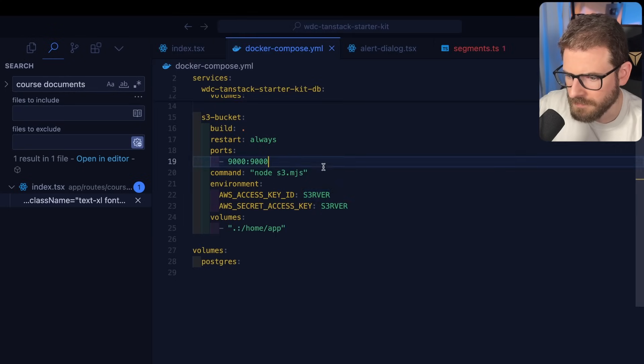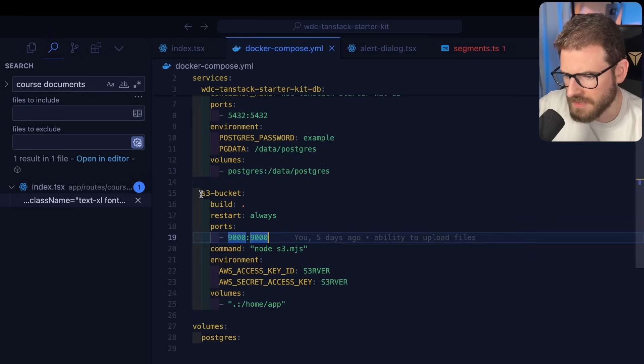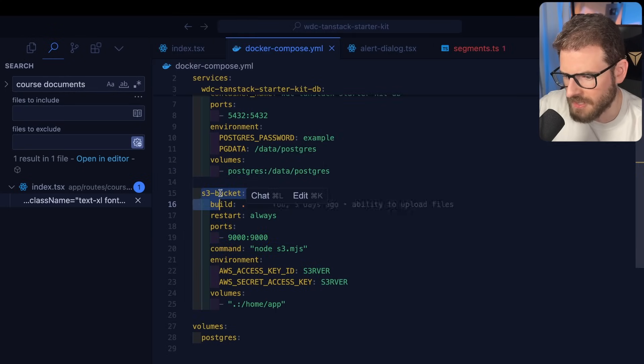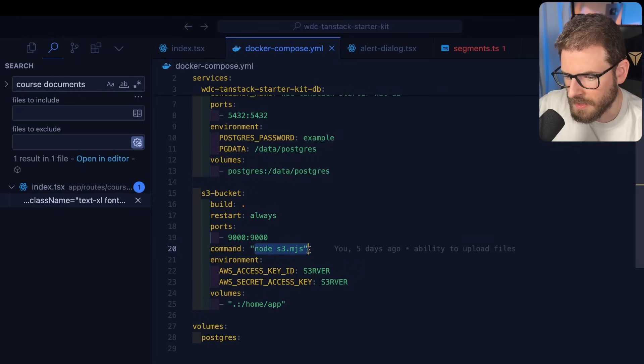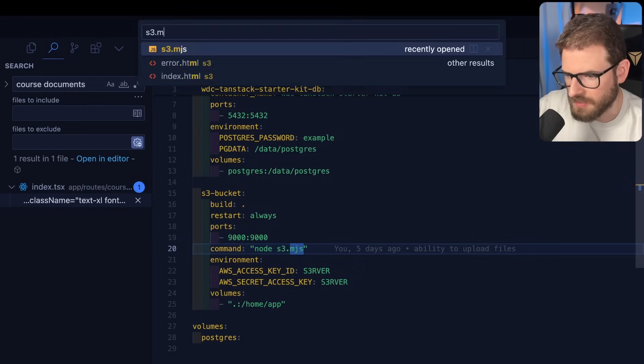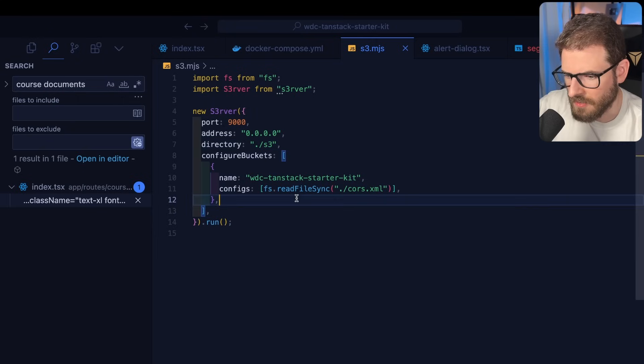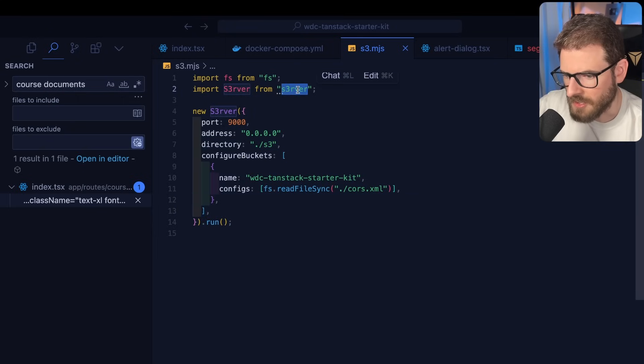So if I look at my Docker Compose file, you'll see that there is a service called S3 bucket. And all that's doing is spinning up a locally running S3 bucket.